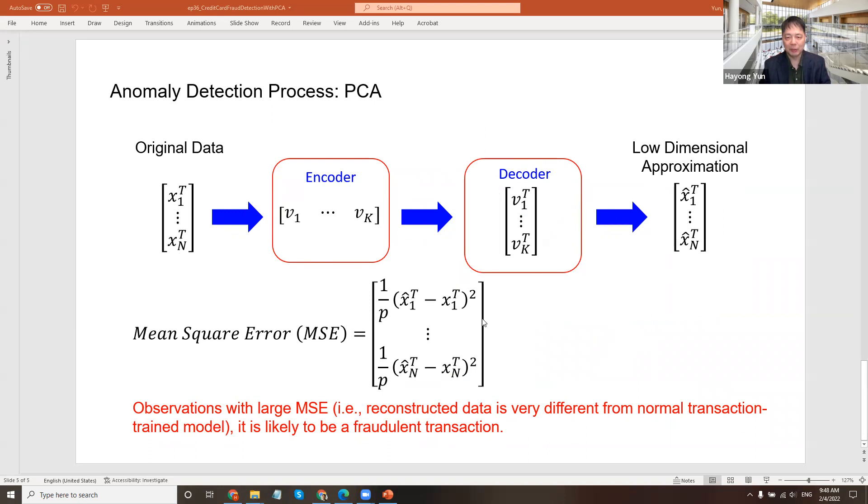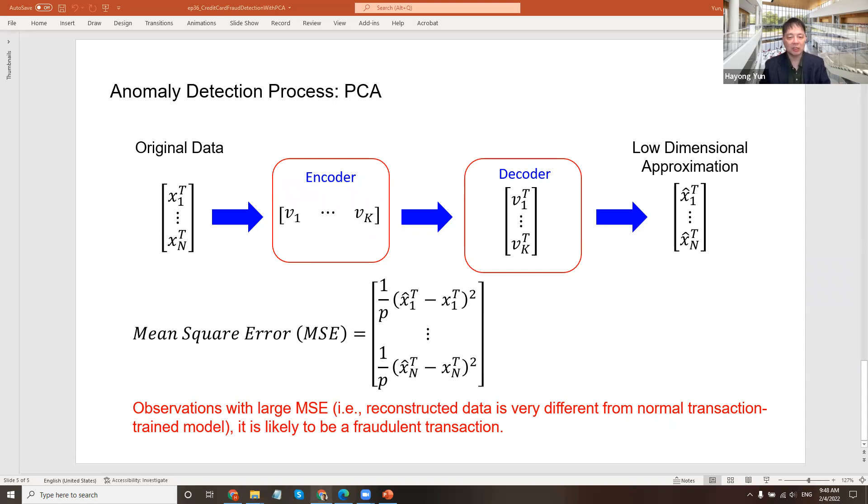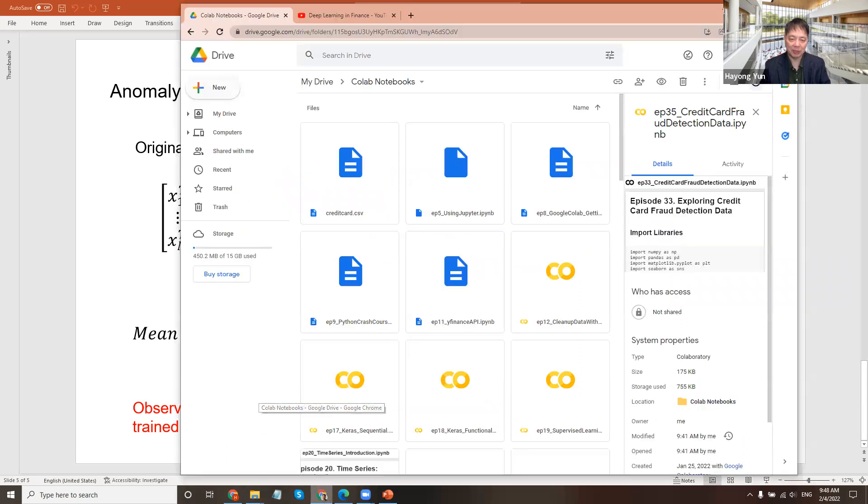So when the error is large, it's because the Vks are not capturing it well, and hence it's likely to be a fraudulent transaction. So this is the idea of credit card fraud detection, how we do it using principal component analysis.